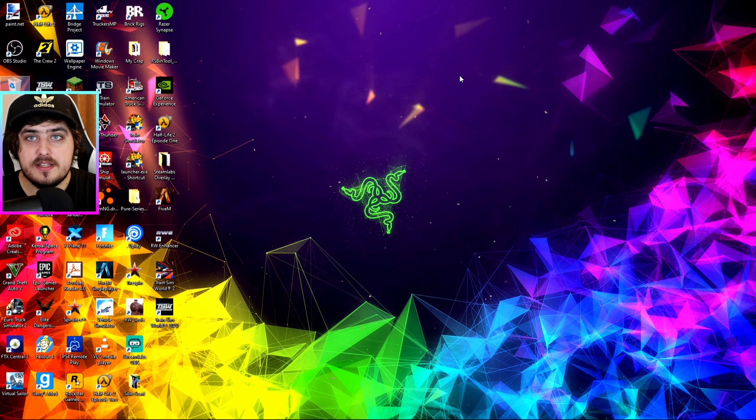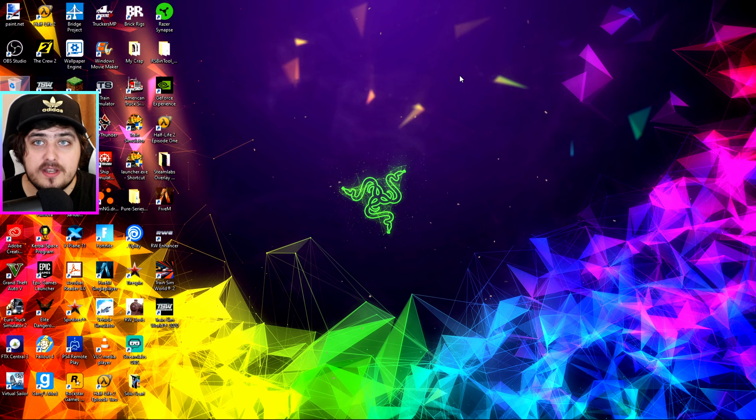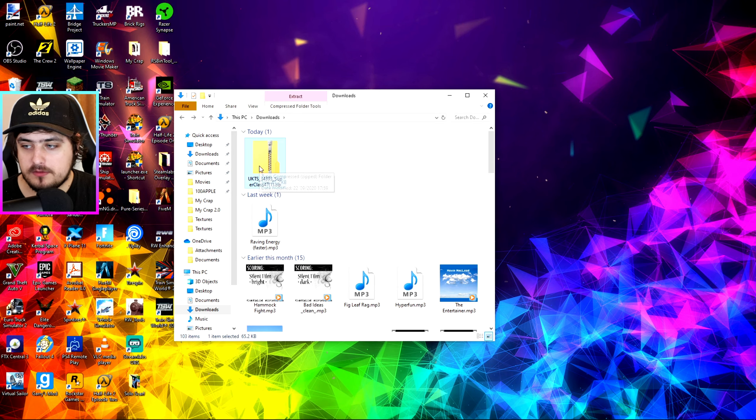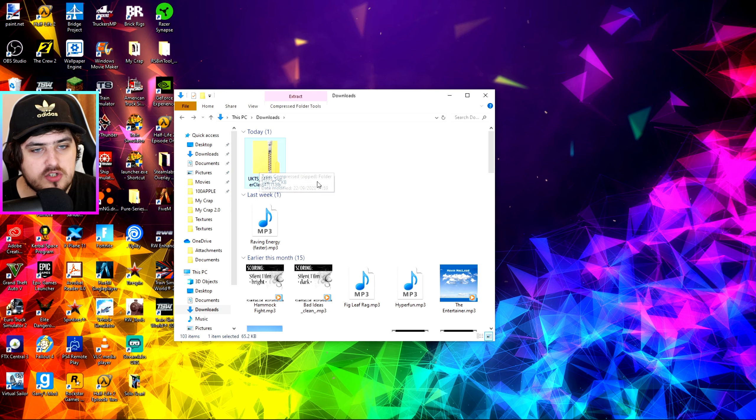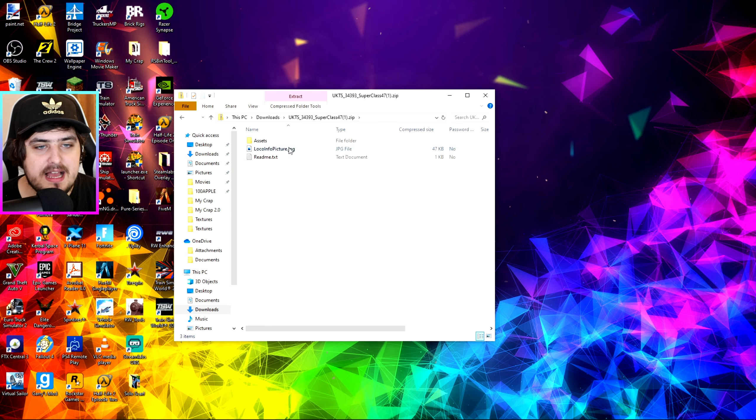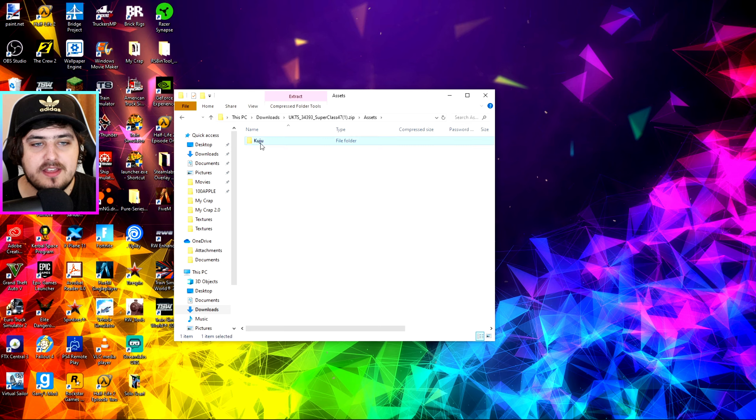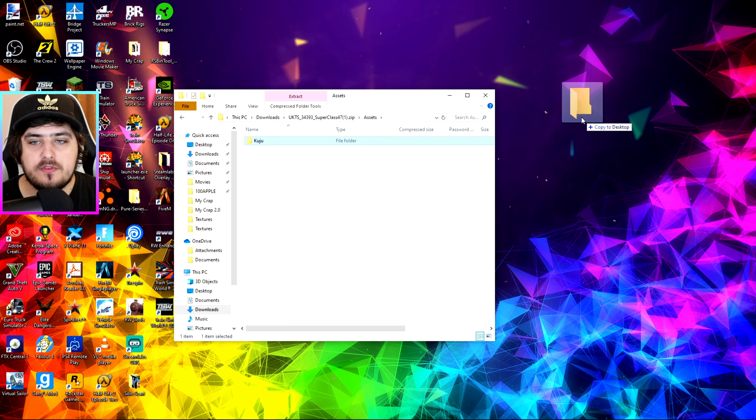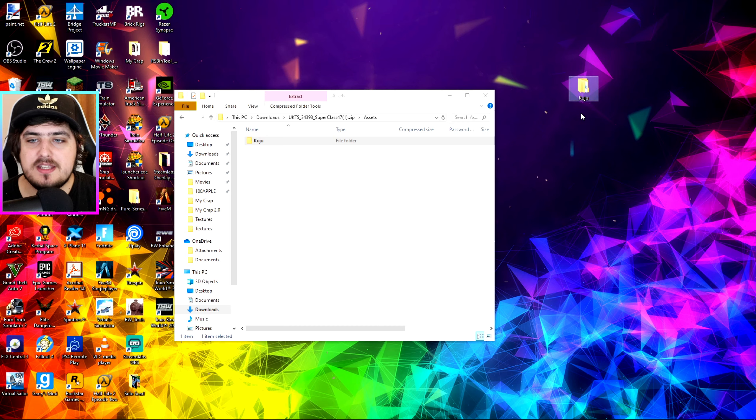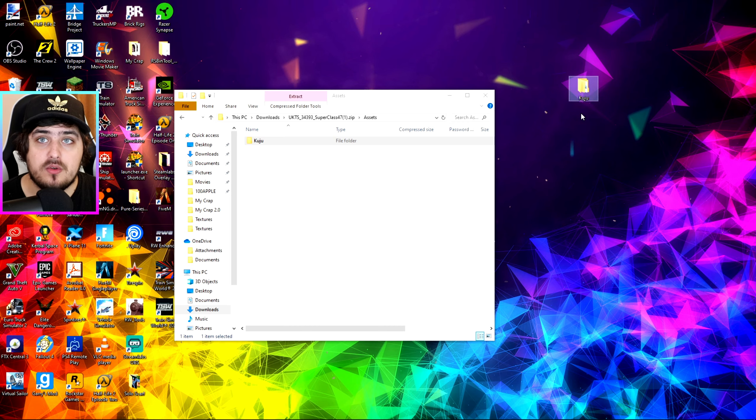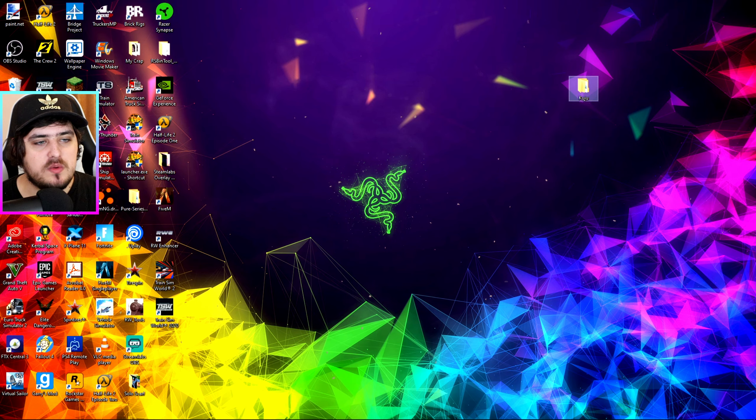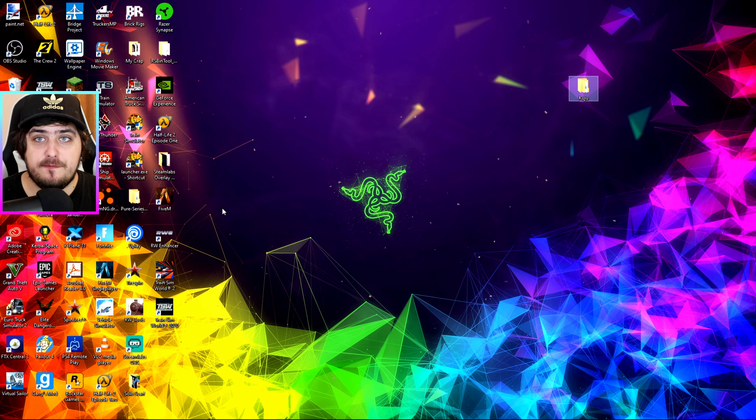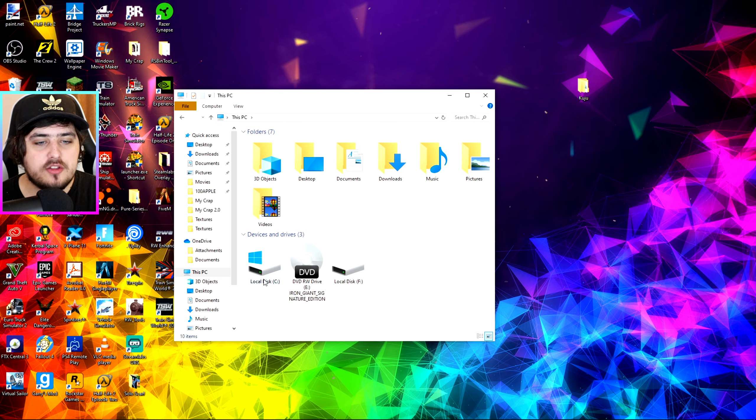And then this is where it gets a bit tricky but you'll understand soon. So here is the Superclass 47 in the Downloads folder. So what you want to do is you want to double click on that, click on Assets and then what you want to do is you want to drag this out of your Downloads folder and then onto your Desktop. This is how I do it. This is how I download stuff off UK Train Sim. Then what you want to do is you want to go to your Train Simulator folder. Now this is how you get there.